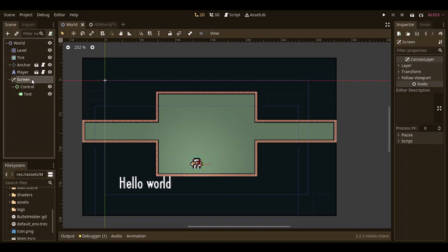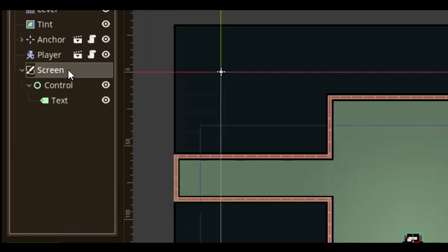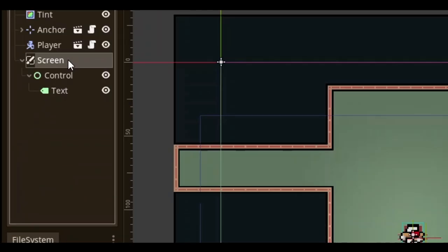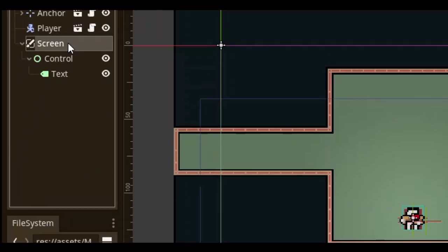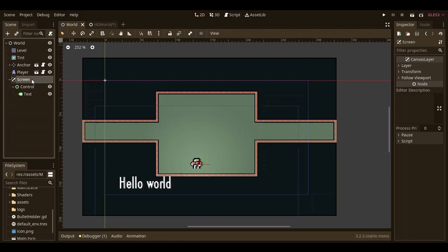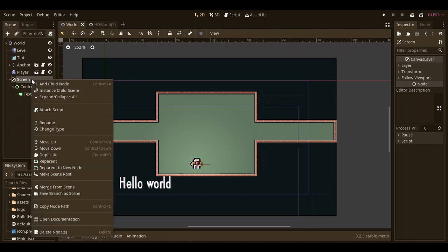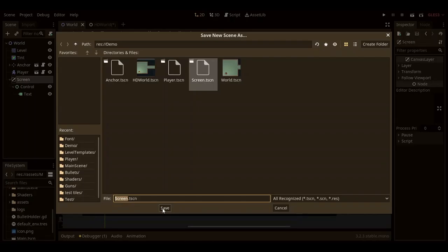Right now, I just have a pretty basic scene with a canvas layer, a control node, and a label which has text. The first thing we want to do is make the canvas layer with that text its own scene and save it.